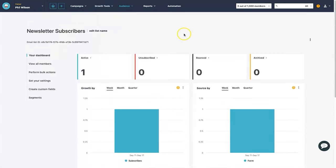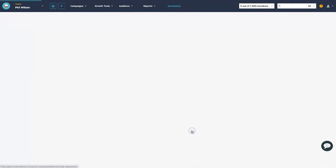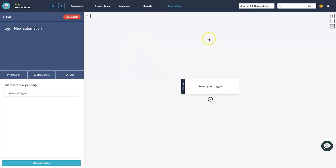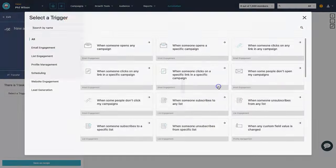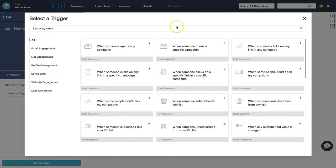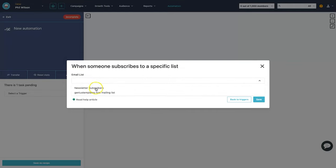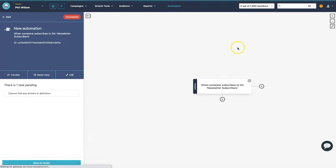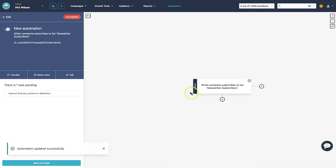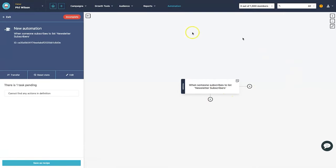We now have a landing page and an email list, but we need to add email automation — an automated email that goes out every time someone subscribes. Go to the Automation tab and click 'create new automation'. Click 'select your trigger' and choose 'when someone subscribes to a specific list'. Select 'newsletter subscribers' from the email list options and click save. Now every time someone subscribes, this automation will trigger.